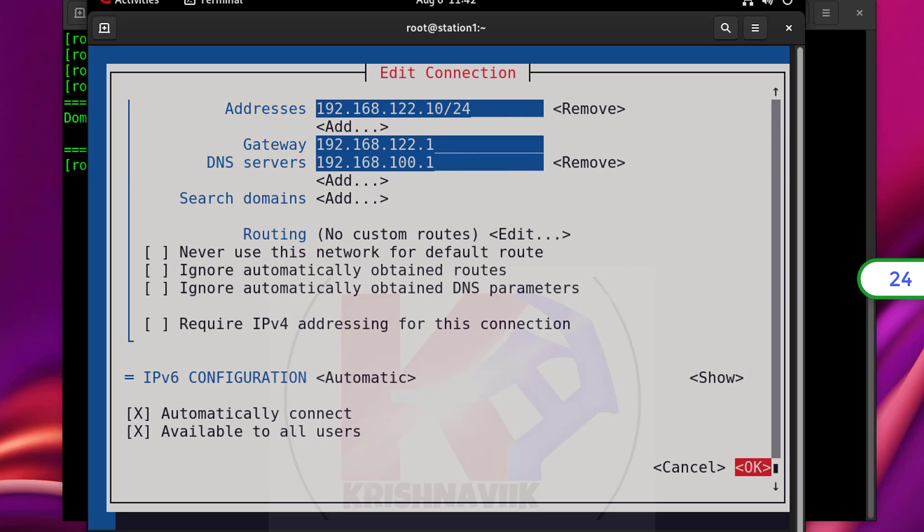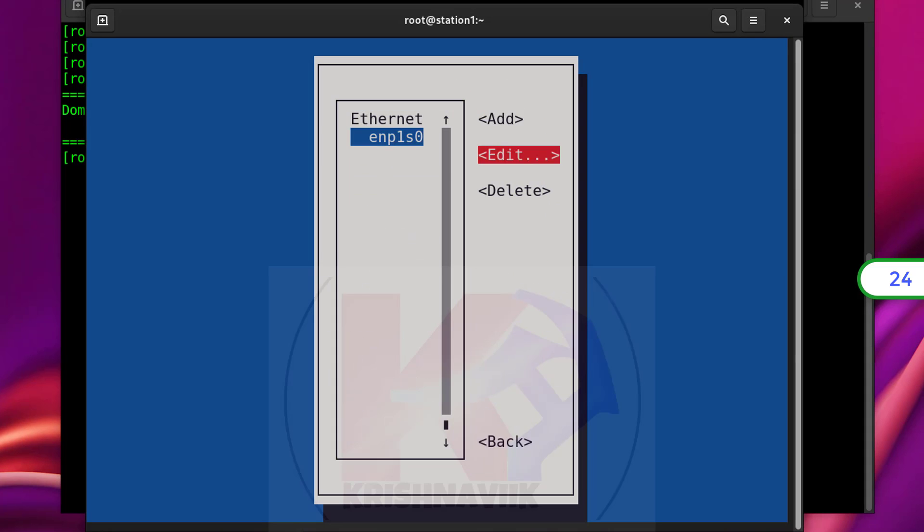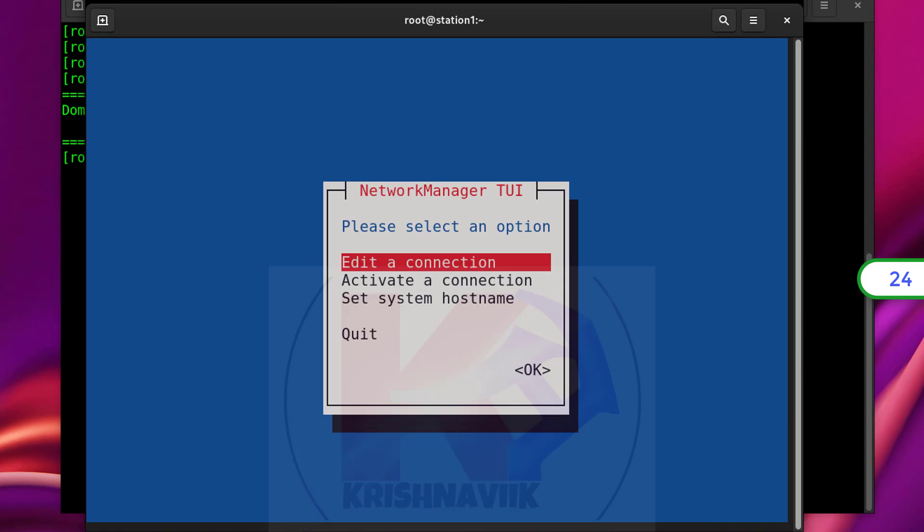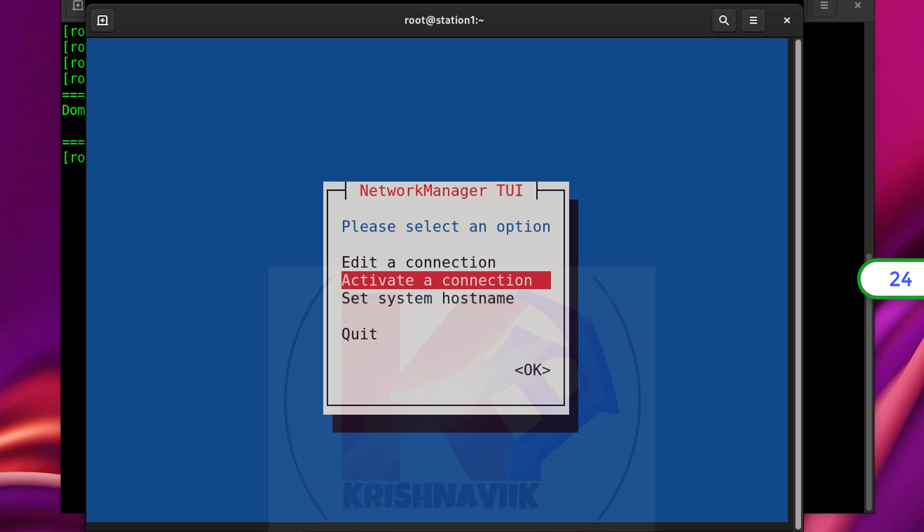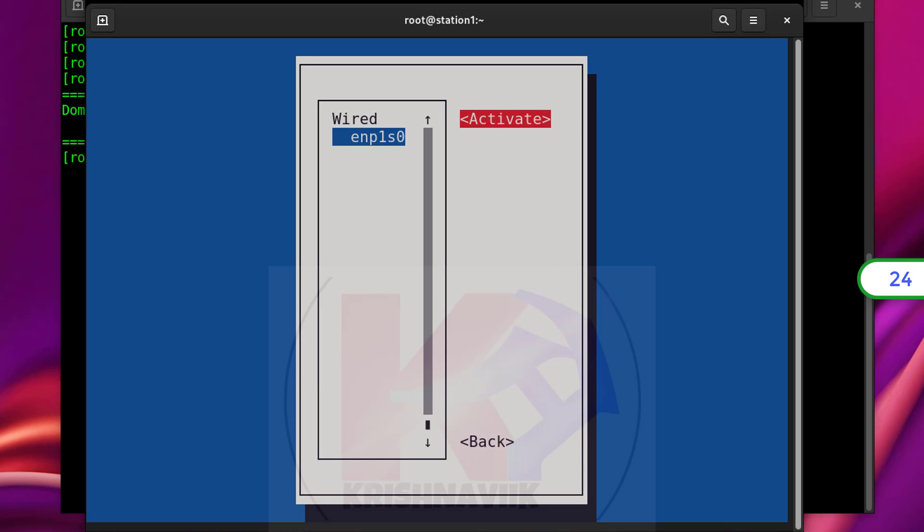Select ok. Hit enter. Back. Select and hit active a connection. Select and enter deactivate, then activate. For refresh or restart the network connection.